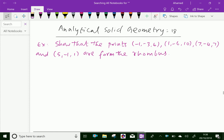Welcome to amineacademy.com. In analytical solid geometry, let us do some example problems regarding direction ratios (DRS) of lines.